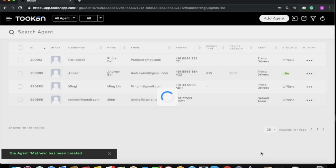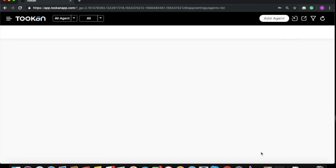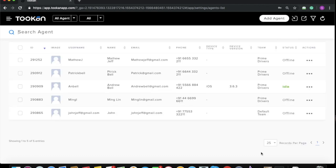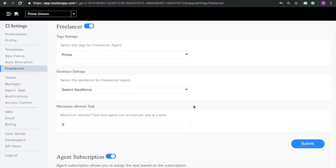You can see that the agent is successfully added. Coming towards the freelancer tab again, as we gave the tag Prime to the agent, the tag should reflect here as well in the freelancer teams in the Prime Driver team settings.